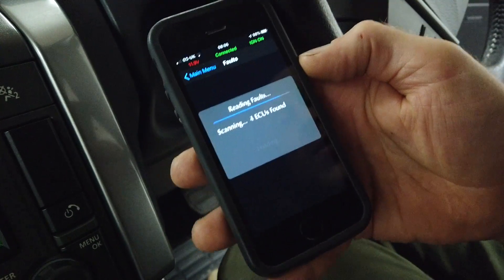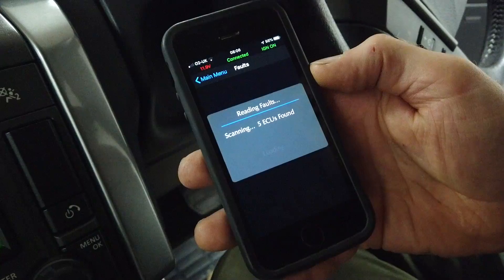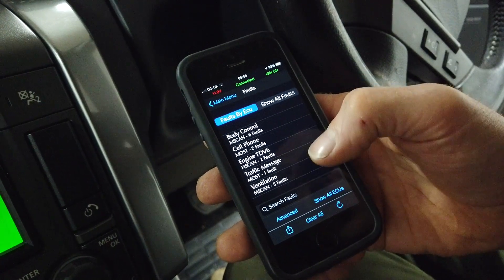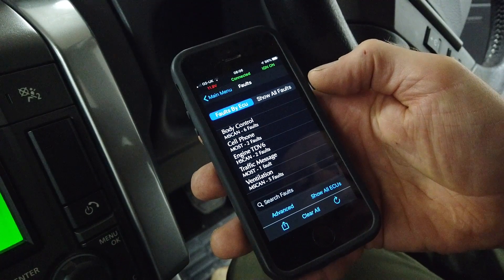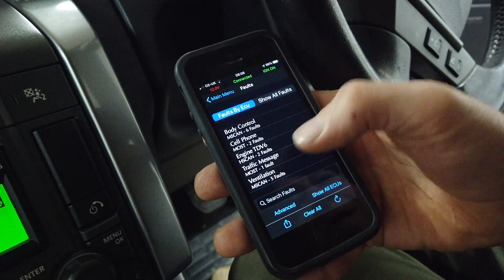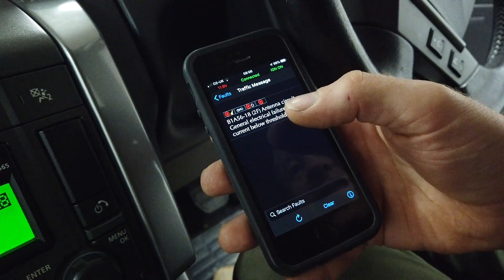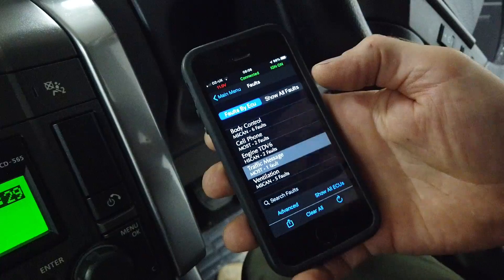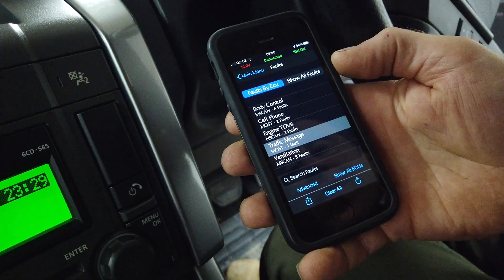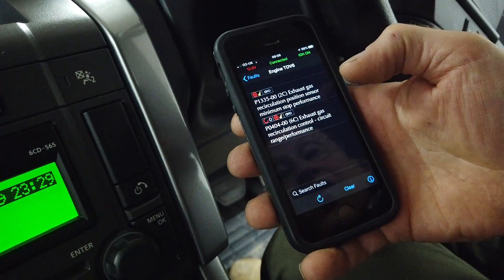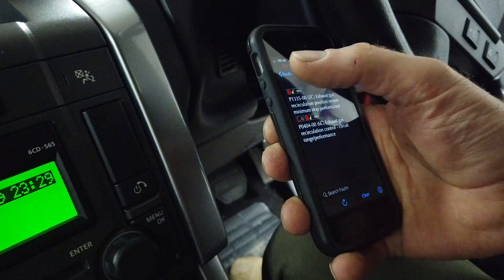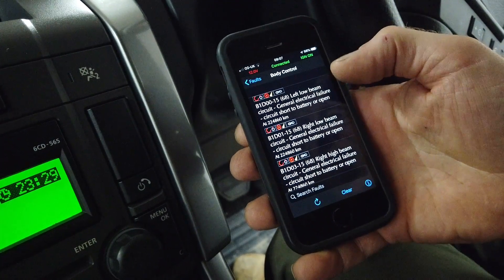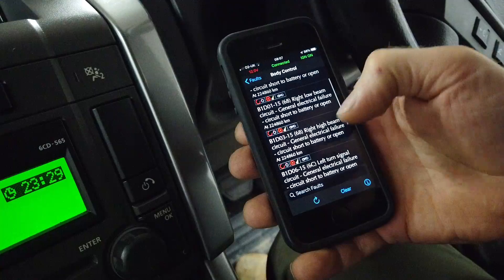Let's see what faults we've got. We've got sixteen faults read in total — six, seven, eight, nine, ten, eleven plus five, sixteen. Looking at them: there's traffic on the most bus, antenna circuit general failure, circuit current below threshold on the antenna circuit — so we'd be losing reception. Let's look at the TDV6 engine — we think the exhaust gas valves, EGR sensors, are out. You'd hope the cheaper tool would catch that.